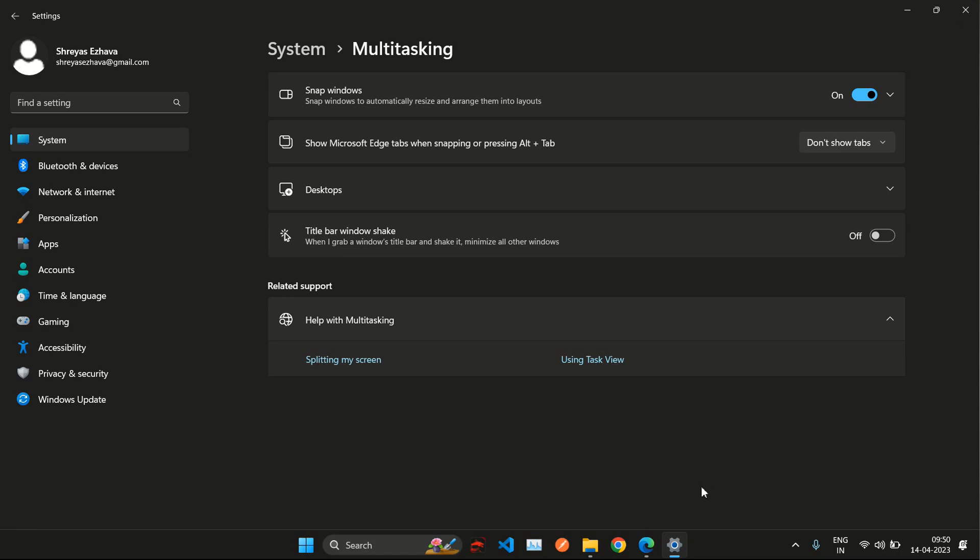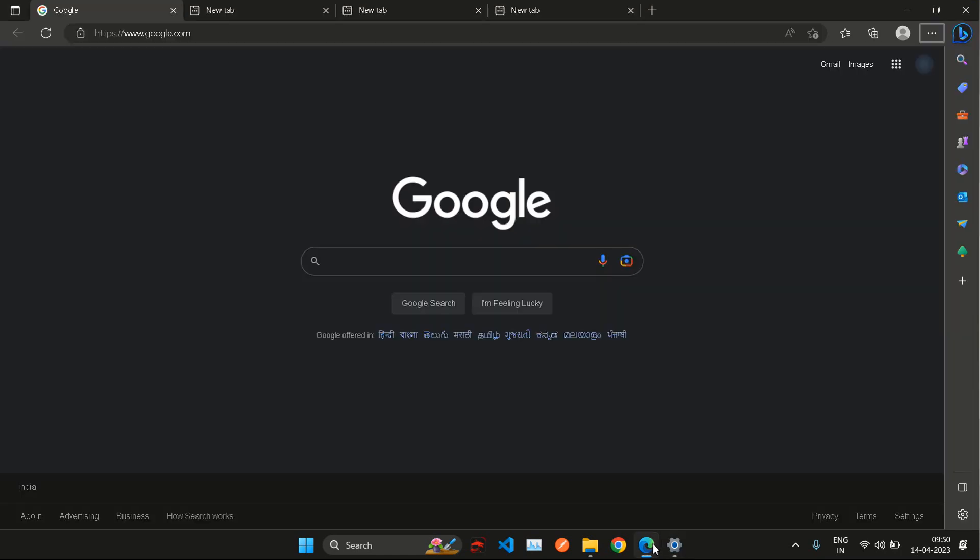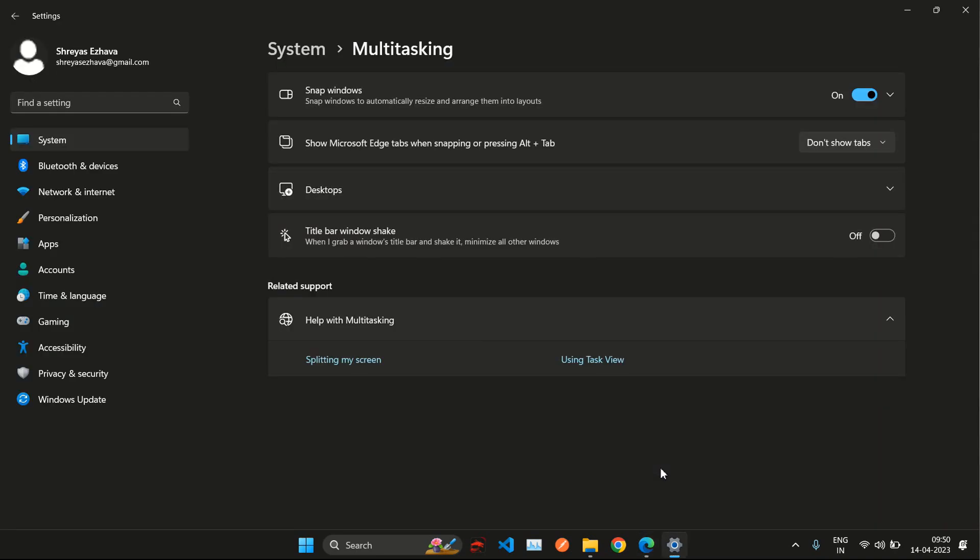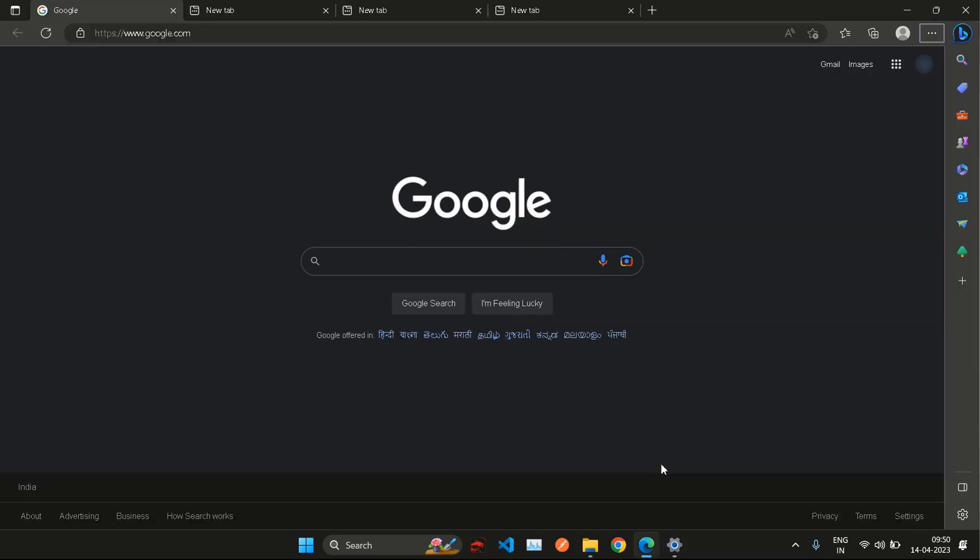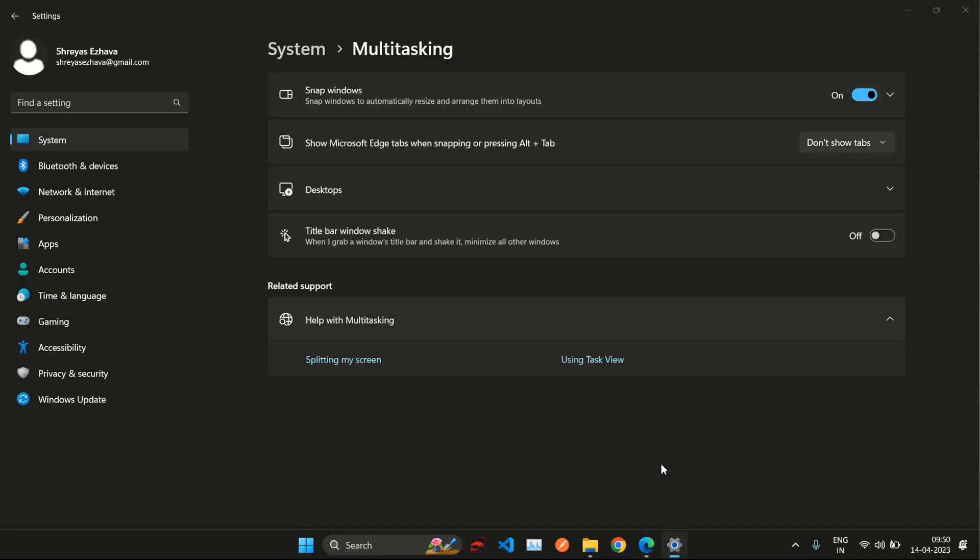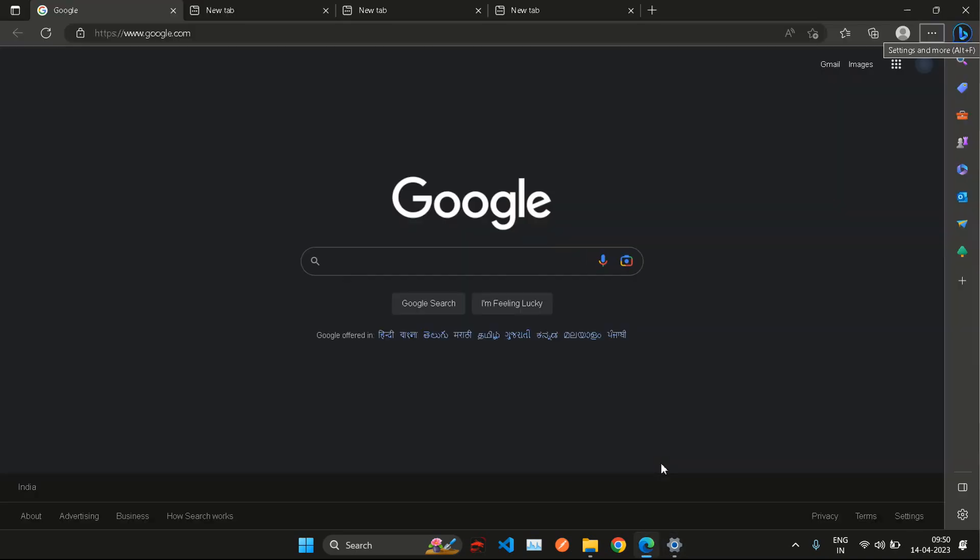I'm going to go back to the browser and now I'll hit Alt+Tab and you can see that now it's going to the settings. It's switching between applications and it's working as expected.